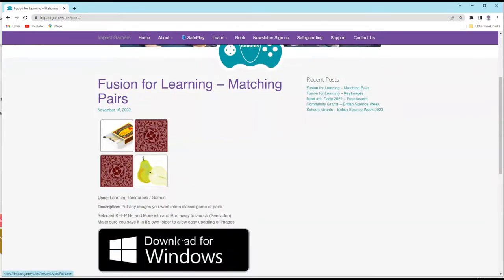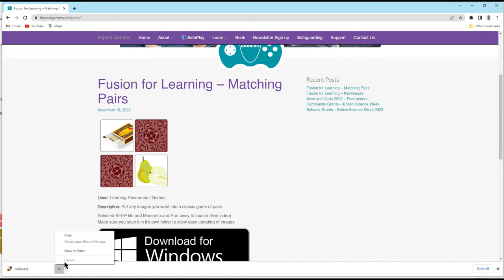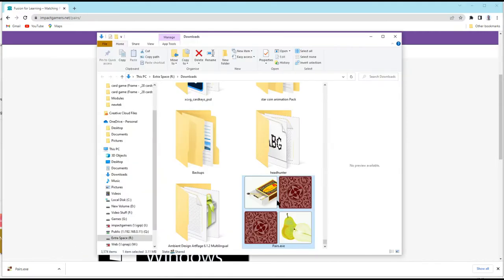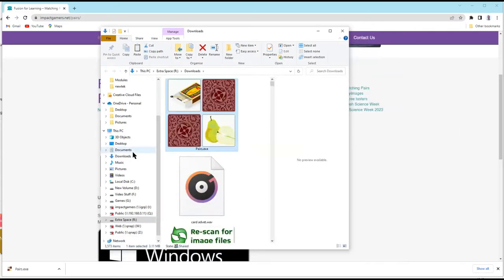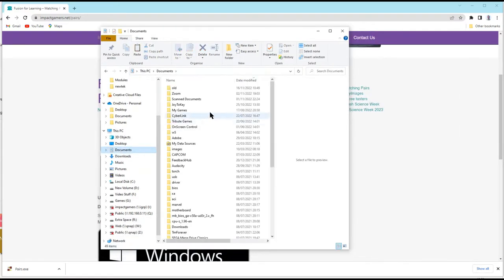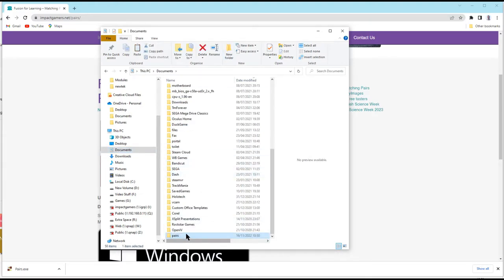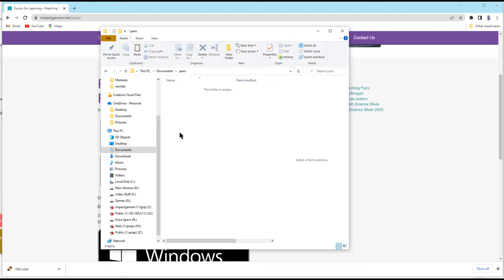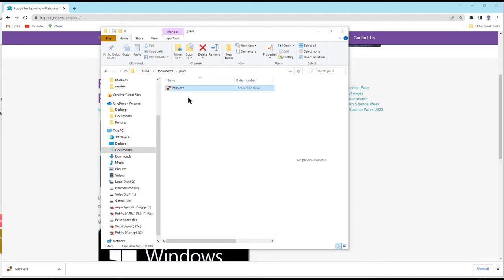Click on the link for downloading to Windows and if it asks you whether to keep the file, say yes. Then I just need to make sure it's in its own folder. So I'm just going to click Show in Folder and we're going to put it in its own folder. I'm going to right-click and cut. I'm going to go into Documents and just make a new folder and I'll call this Pairs. I'll go into Pairs and I'm going to right-click and paste.